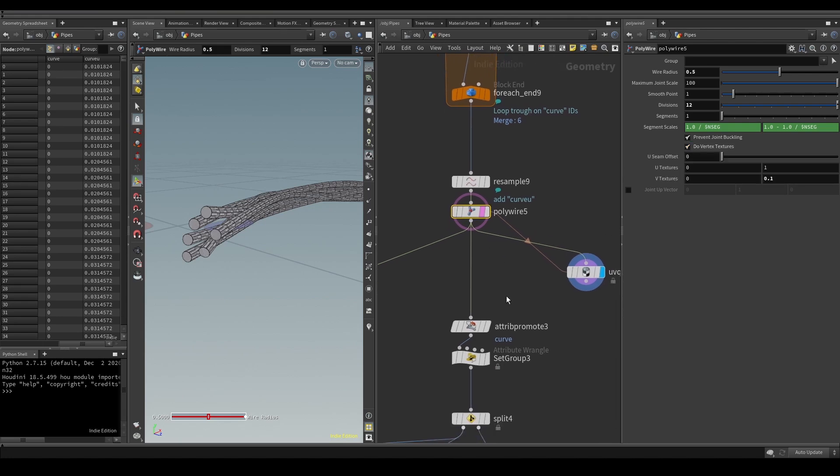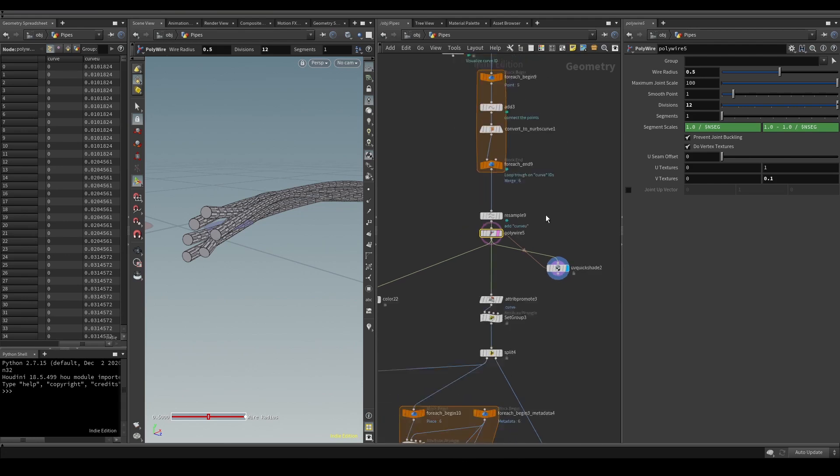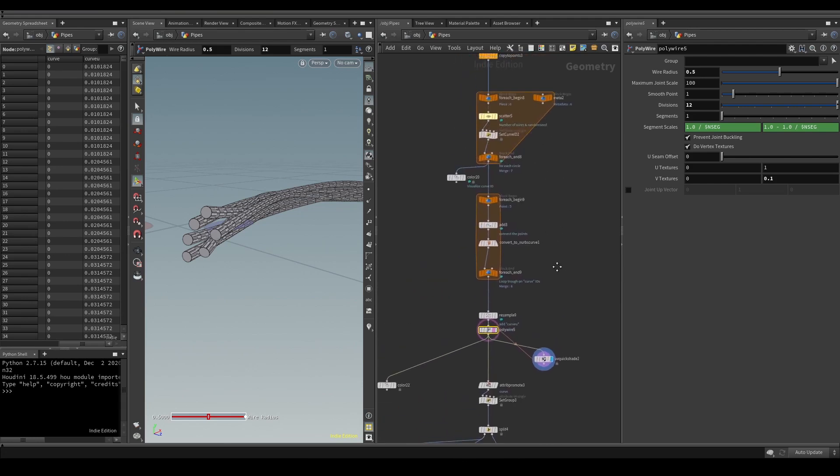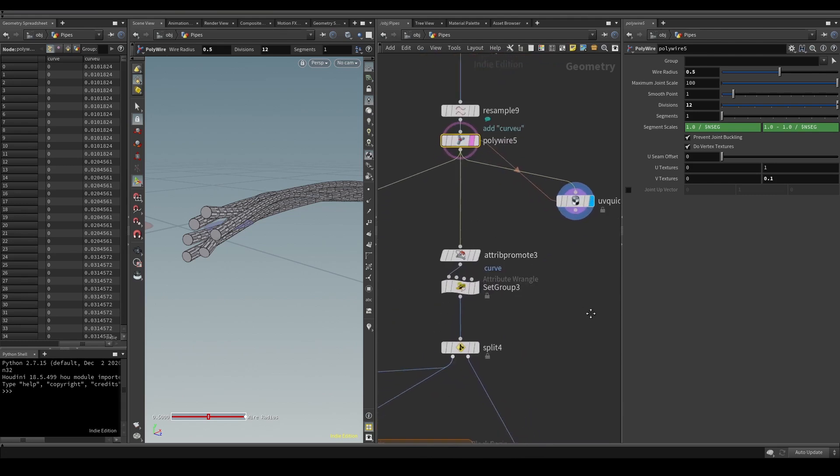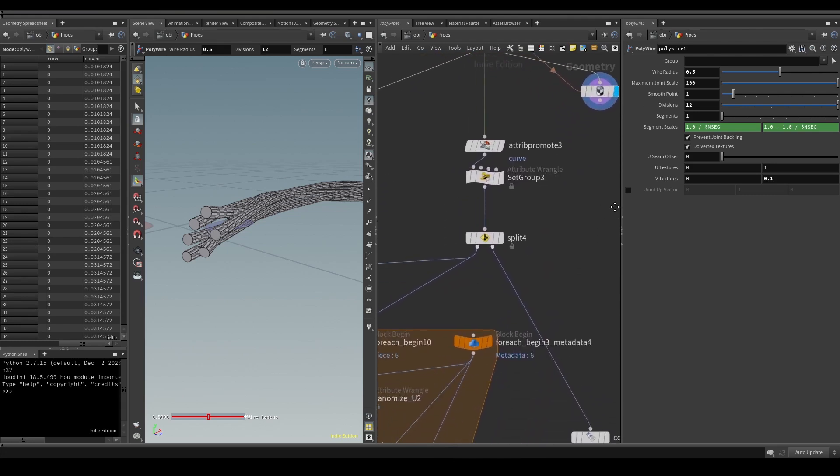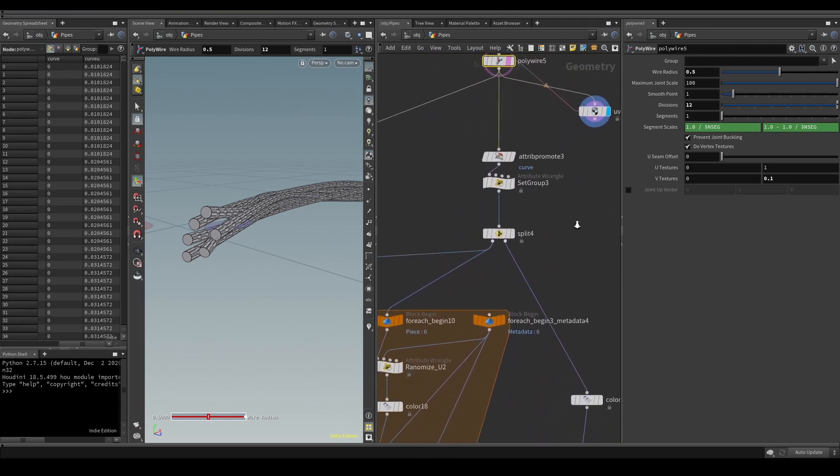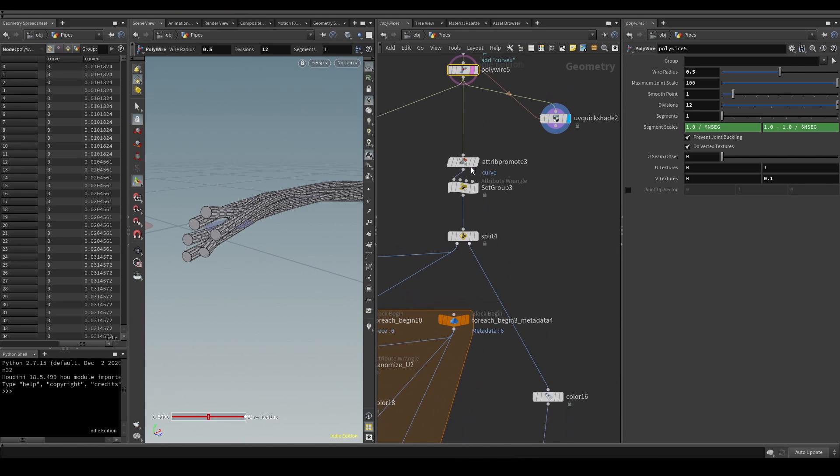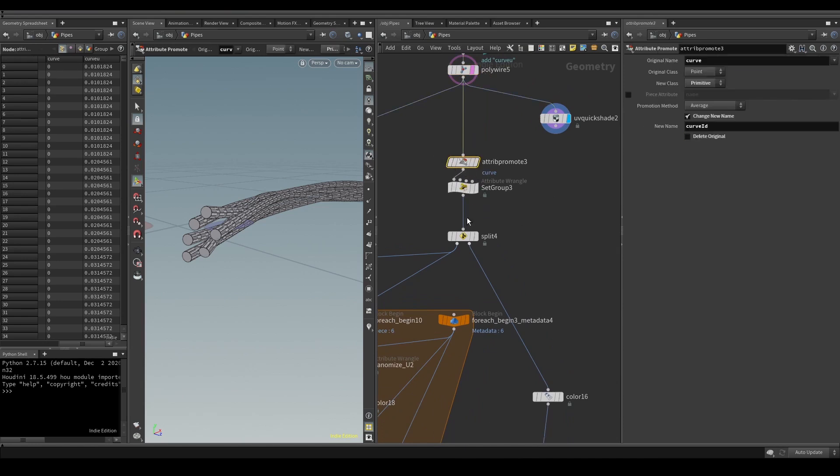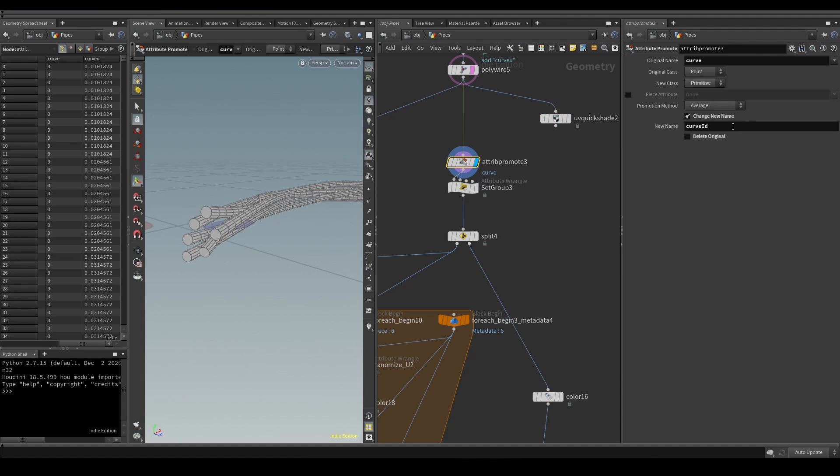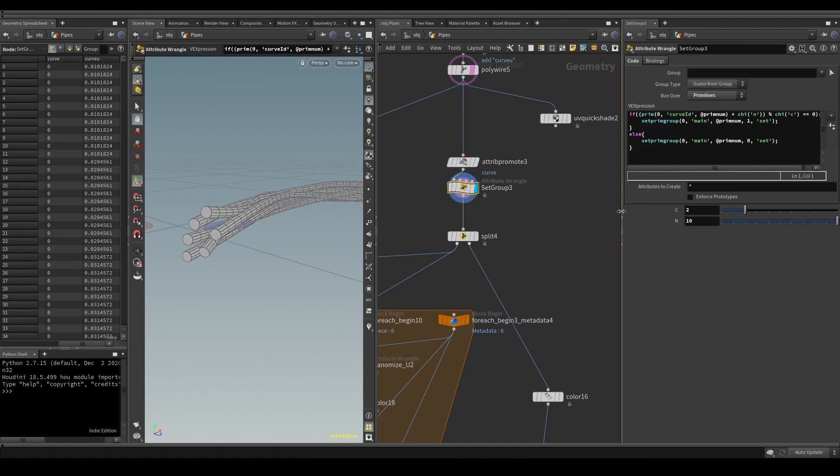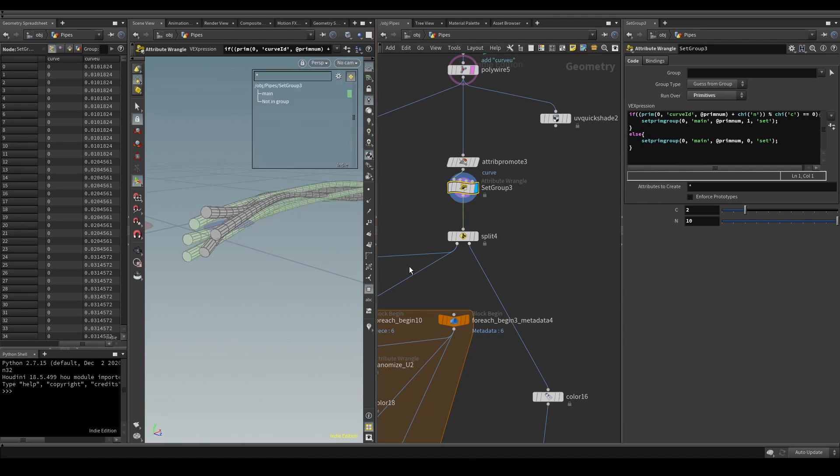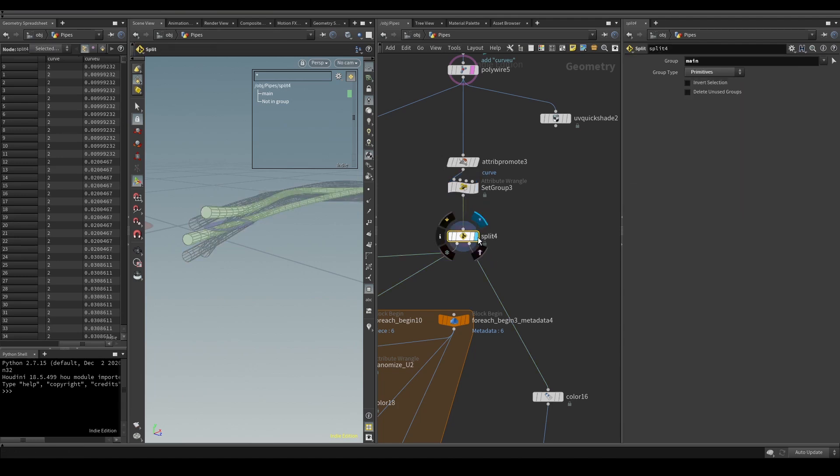Basically we're done with the geometry here. From this point we'll deal with colors. I didn't want all of my tubes to glow, so first I need to separate them using groups. To do this I promoted my curve ID to a new primitive attribute, then I wrote a short VEX code to achieve a similar thing to what the group by range node can do. This way I can tweak how many pipes I want to have in my group. Then I separated my pipes based on this group with a split node.